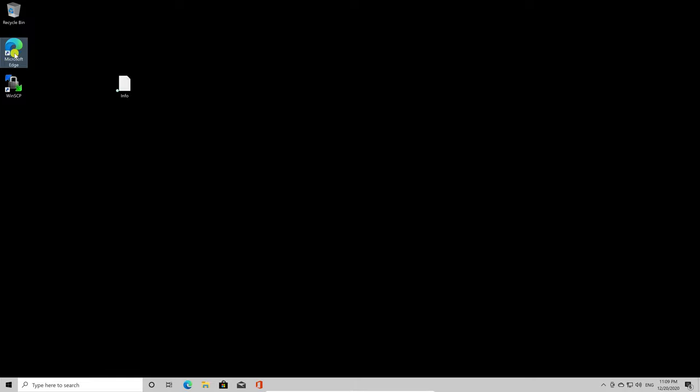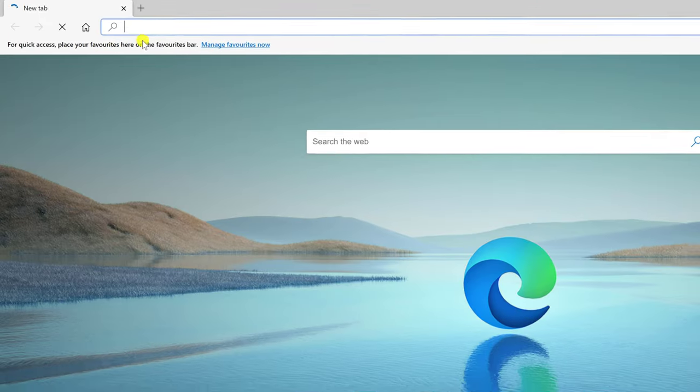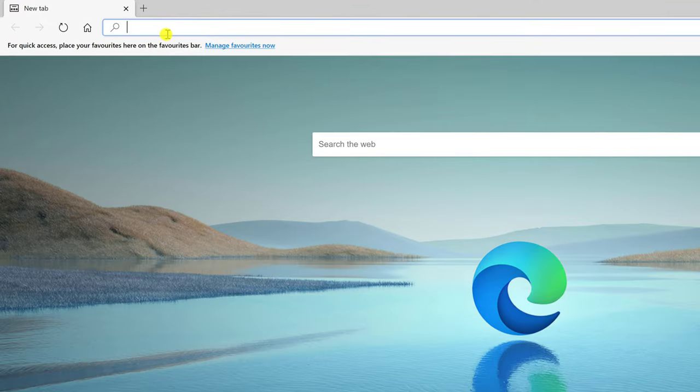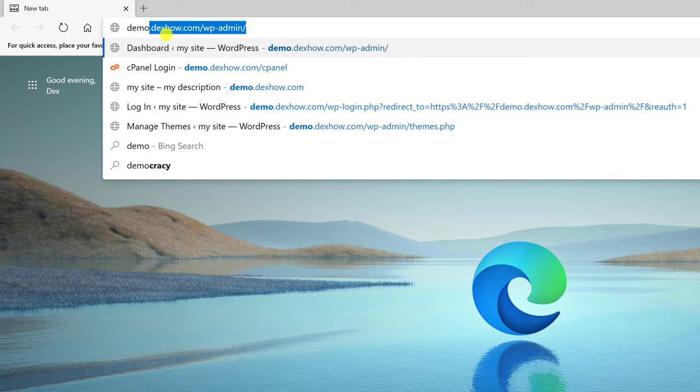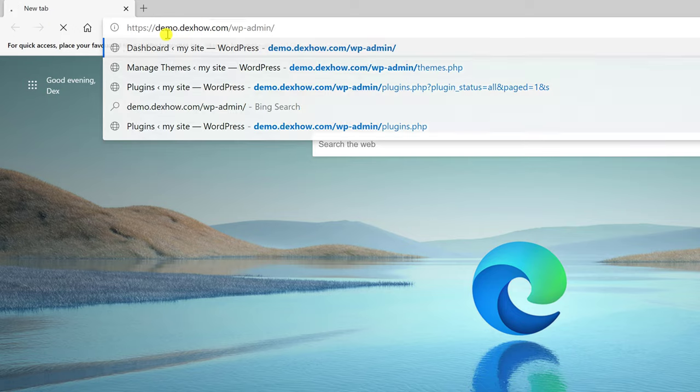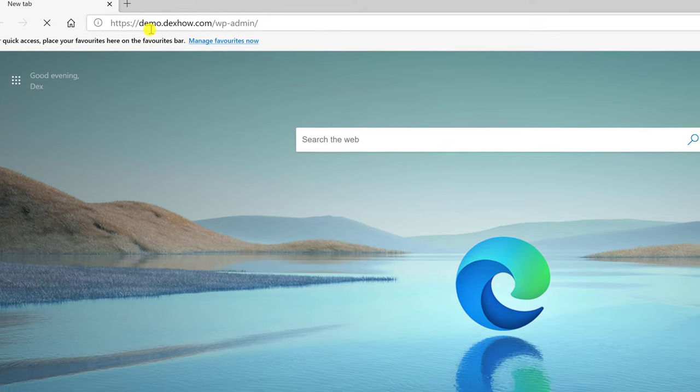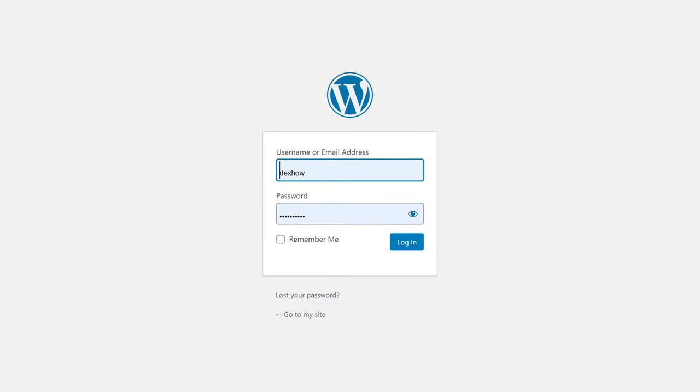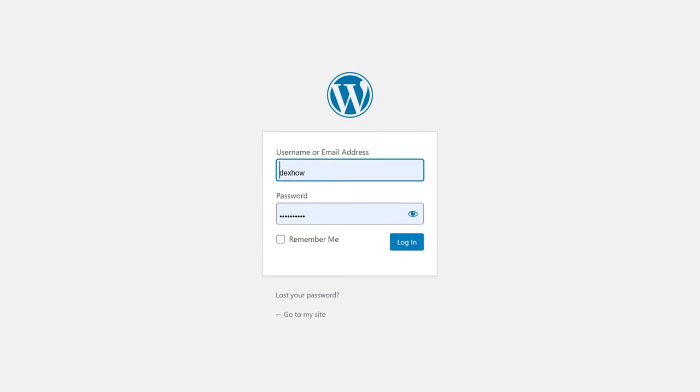So first of all, open your browser and enter into your WordPress administration panel. Write your domain slash wp-admin. Log in with your username and password.